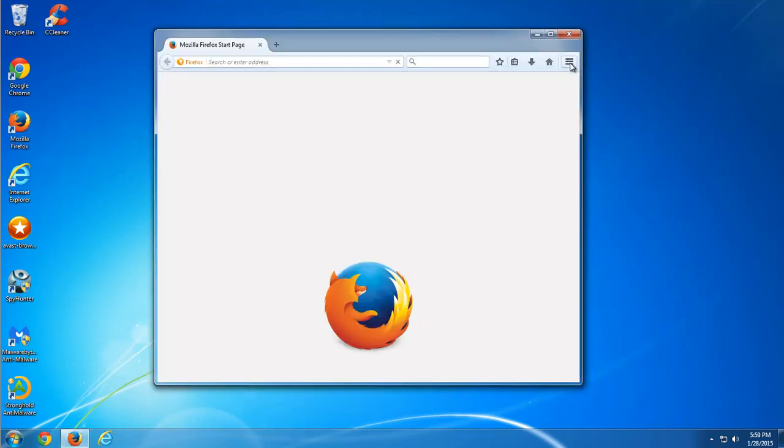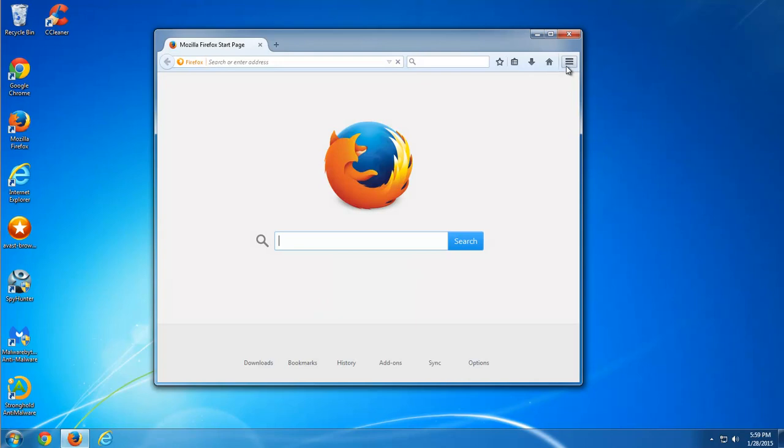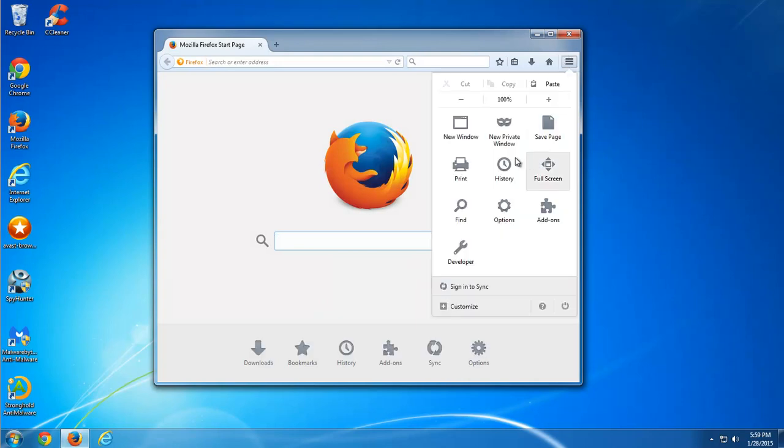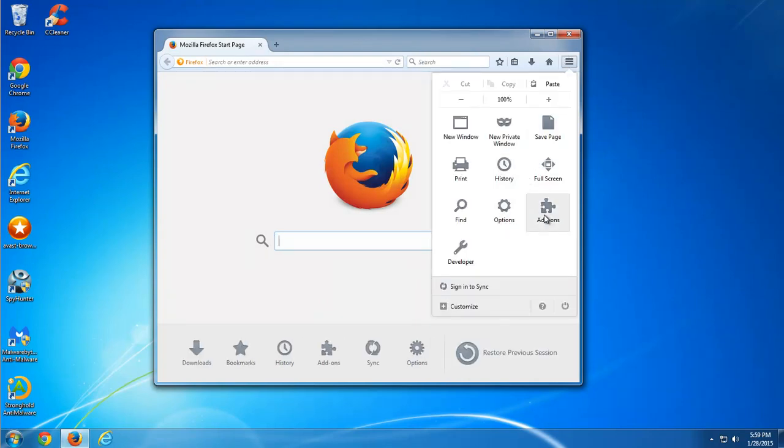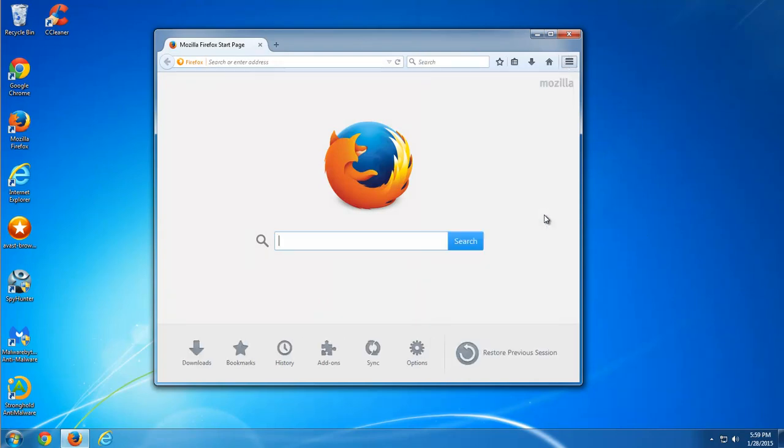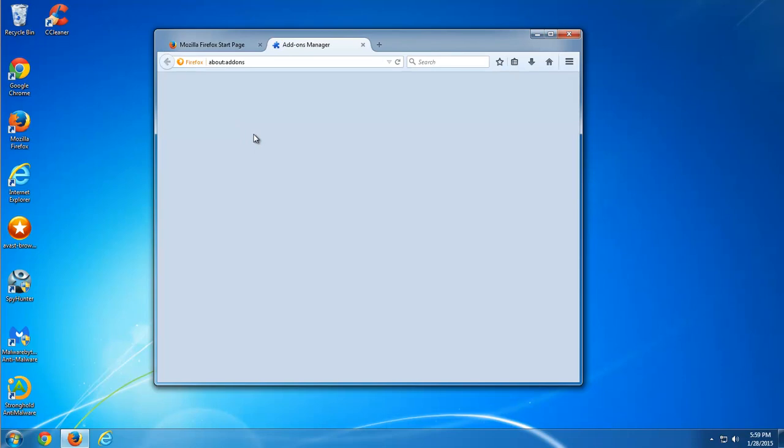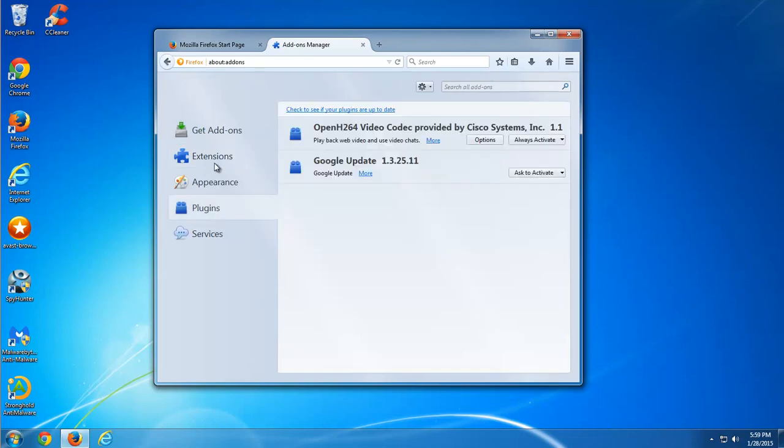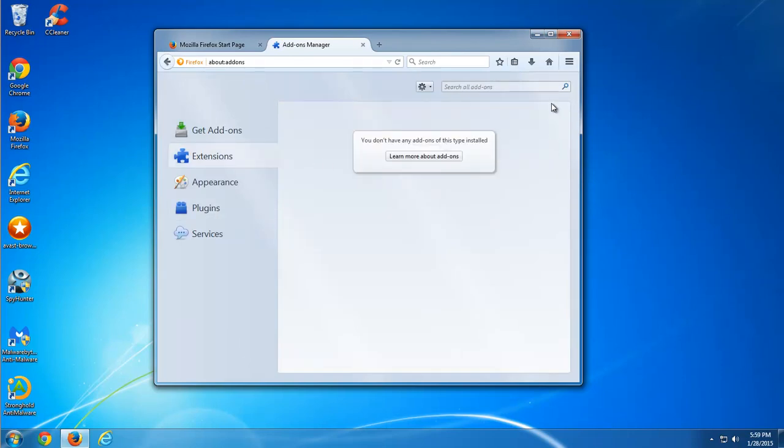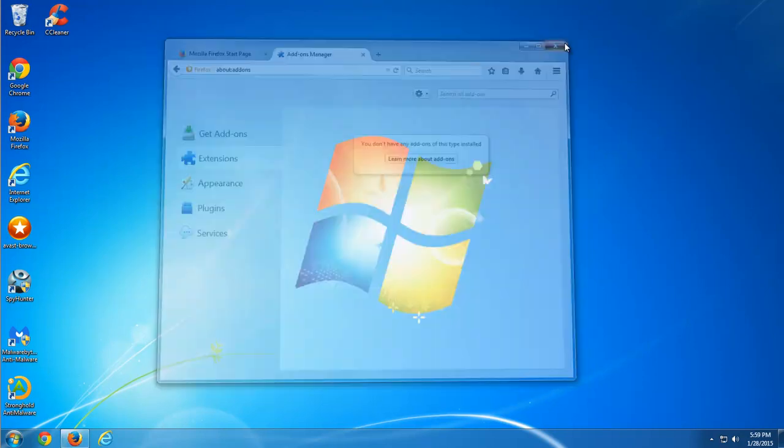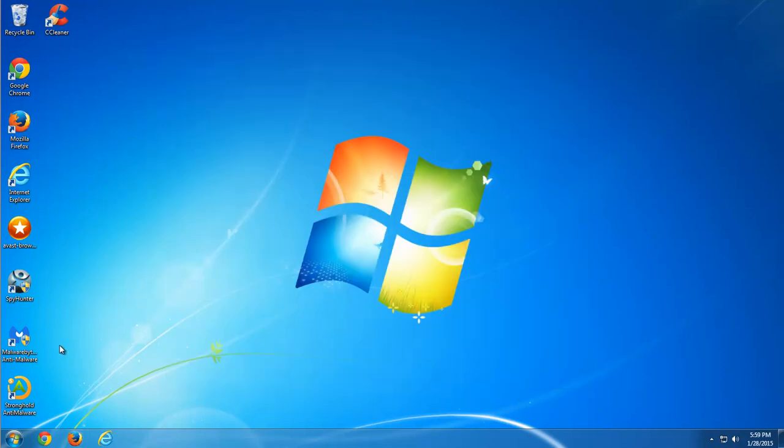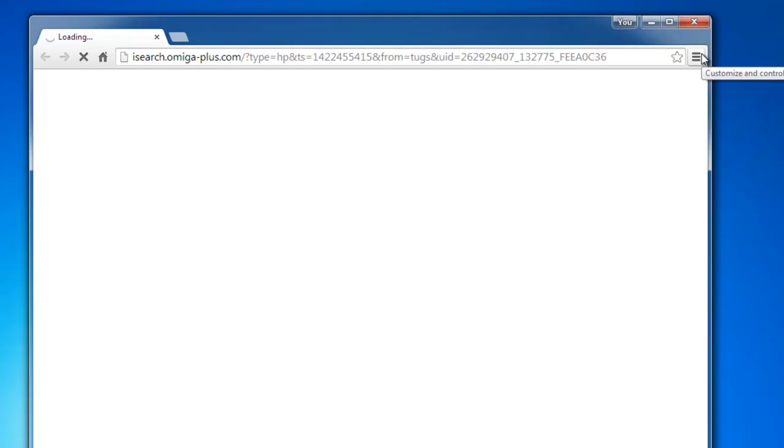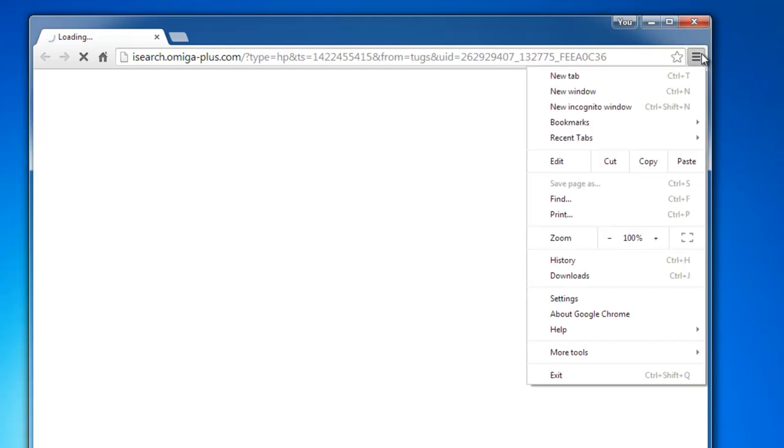First of all, check add-ons in Mozilla Firefox and remove any add-ons that you find suspicious. You can leave just add-ons created by antiviruses. Do the same for Chrome browser.